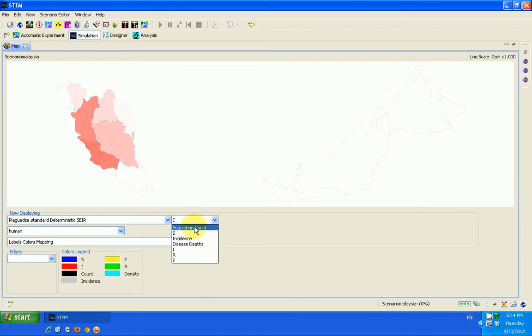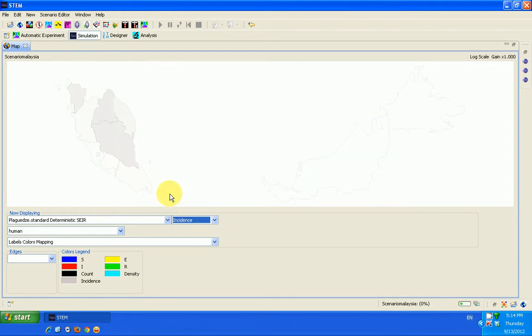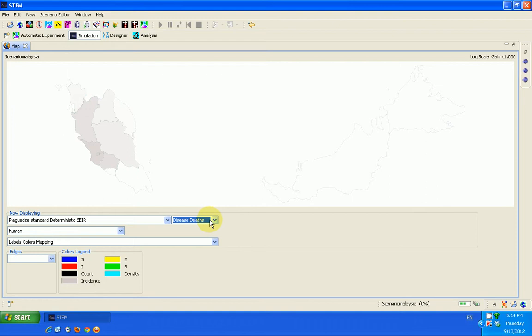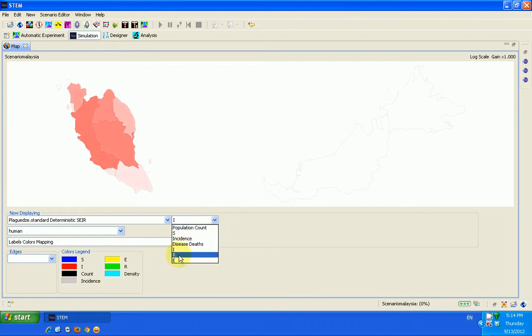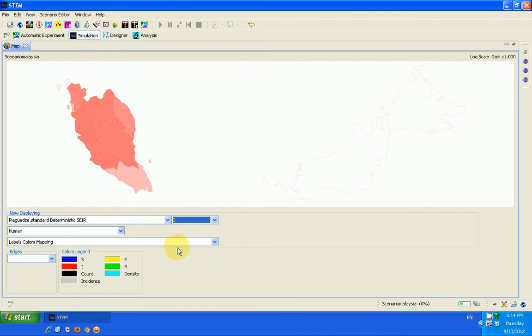You can click here for the population count. You can look at the susceptible population. You can look at the incidence of this infection. You can also look at the disease deaths, how many people have died as a result of this infection plague. You can see this is infection spreading. You can see how many people have recovered. You can also see how many people are exposed to the infection. So lots of things that you can see displayed.